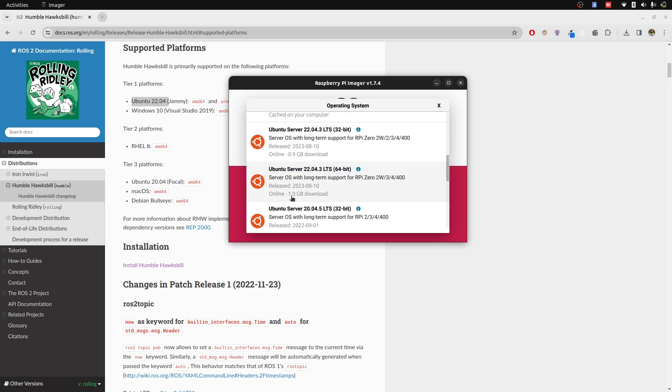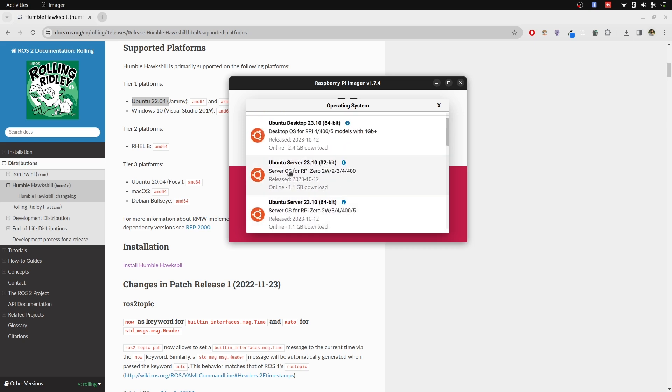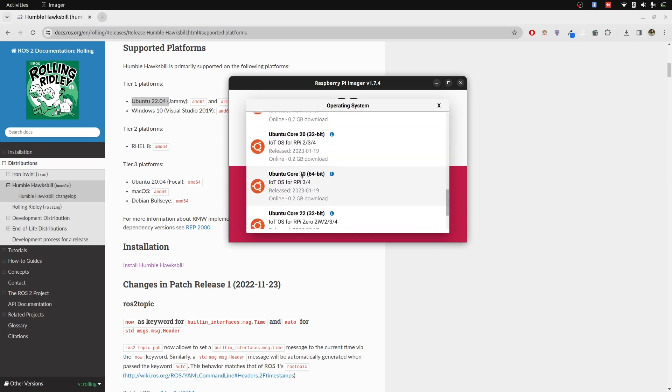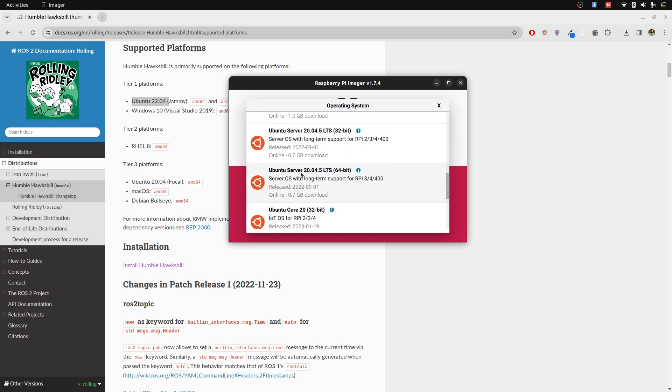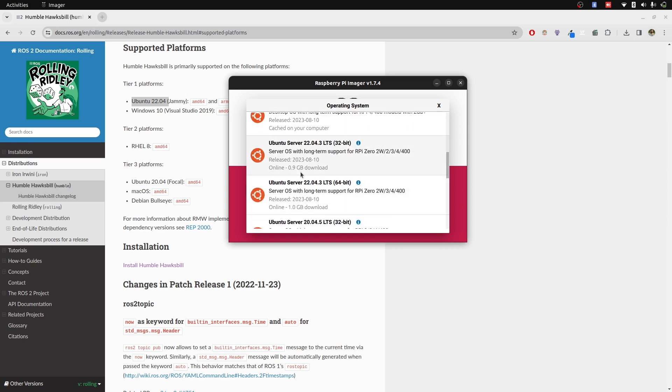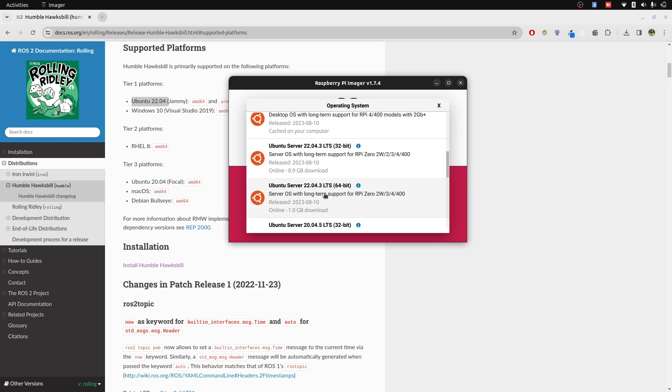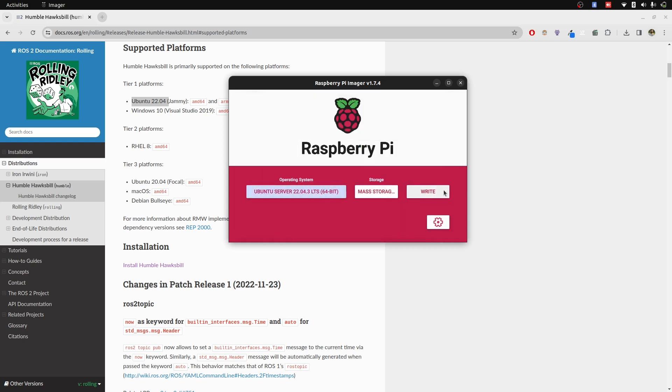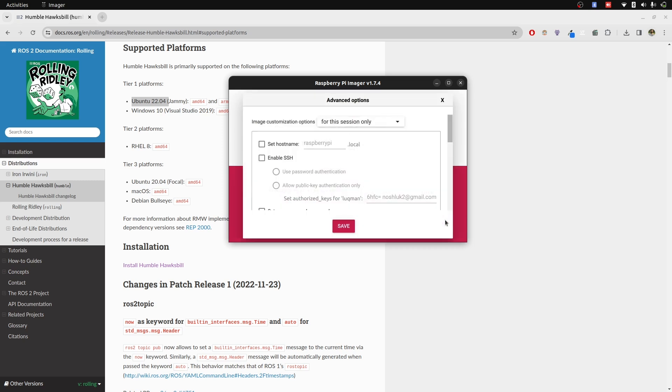We are going to be selecting Ubuntu Server 22.04 64-bit. The difference: the server size is 1GB; the desktop size is almost double the size of the server. So we will select Ubuntu Server 64-bit. Now before just writing it using rpi-imager, we are going to go and select settings.